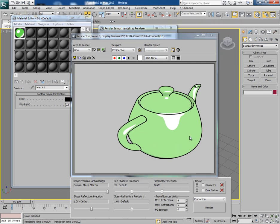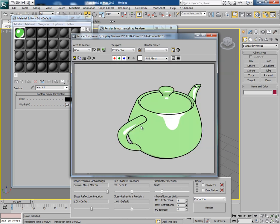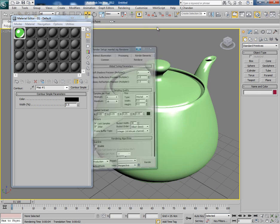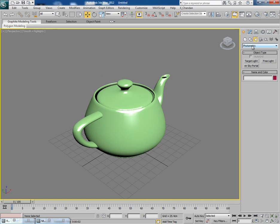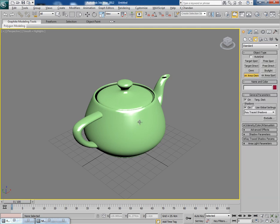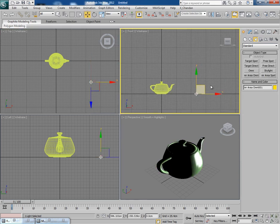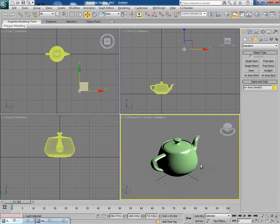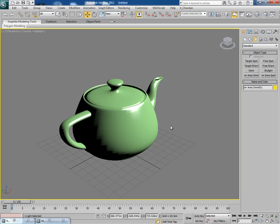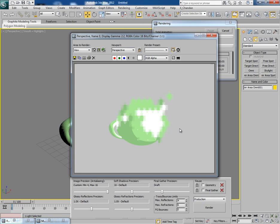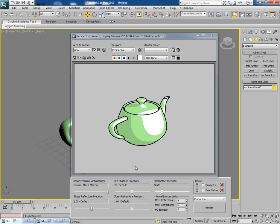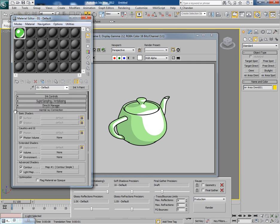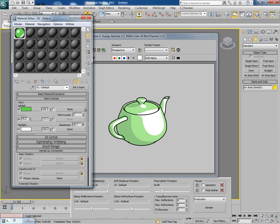Now it comes out very fine — the quality of the contour is quite good. You can put some lights also. Go to Standard lights and since we are rendering with the Mental Ray engine, I'll choose an Area Omni and place the light here. Now render it and you'll get the shaded part as well because we have applied a light, which makes it quite good. You can also decrease the glossiness, something like this.